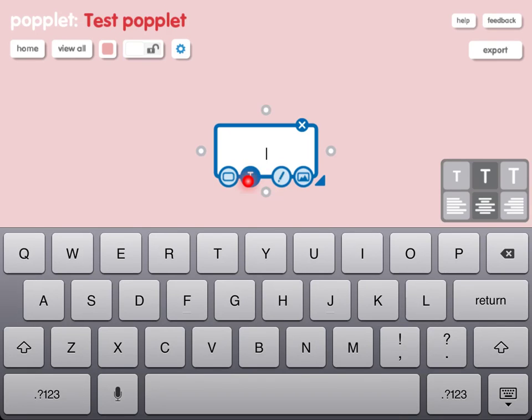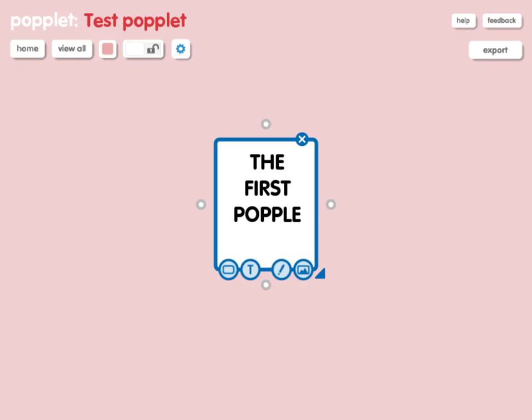The next area I can touch is the T, and that obviously brings up a text tool. You'll notice on the right hand side that I can increase the size of the text depending on which one of those I pick. I can also align it justified right, justified left, or in the middle. Having done my Popple, let's make another Popple and use some more of the features.